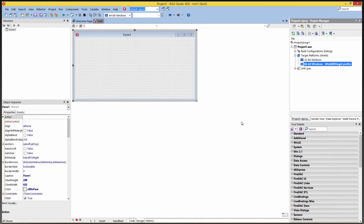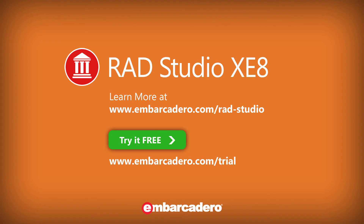That's how easy it is to set up your development environment for 32-bit and 64-bit Windows. Thank you for listening.